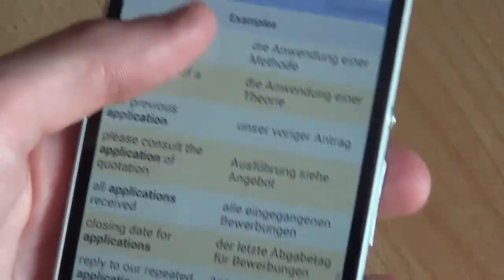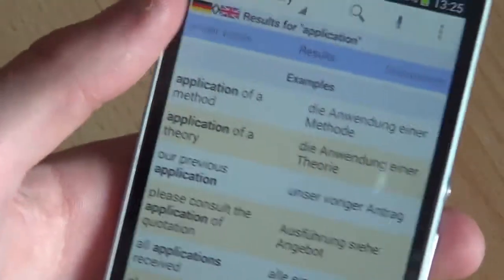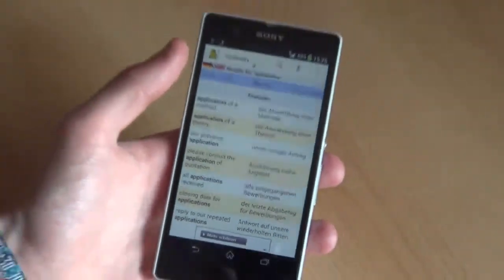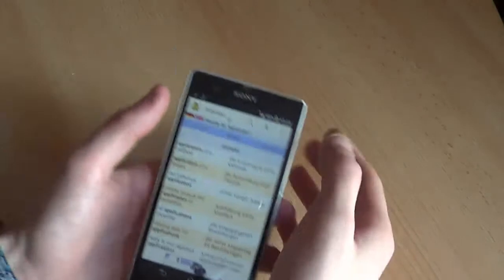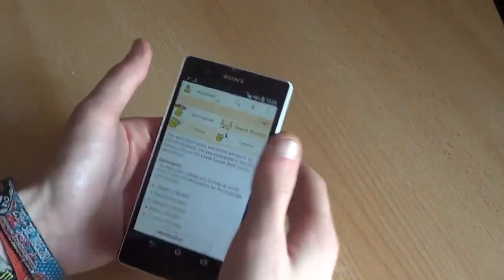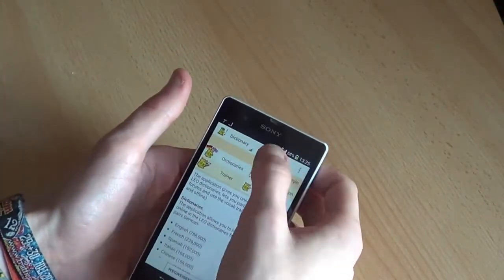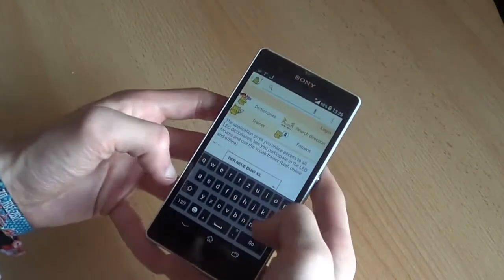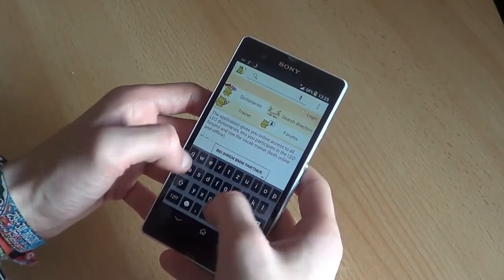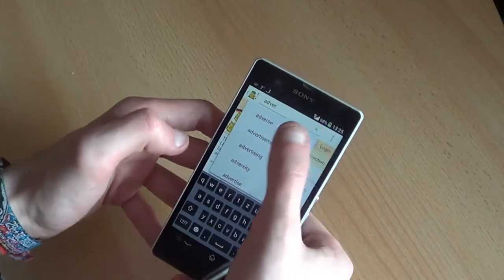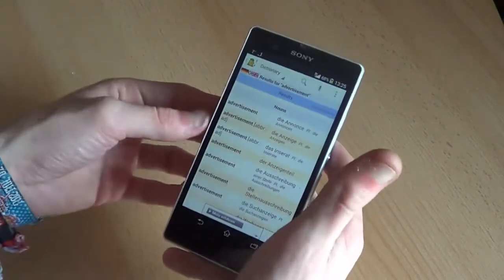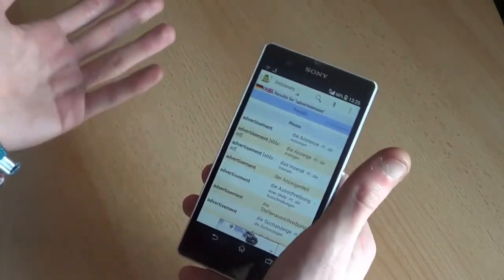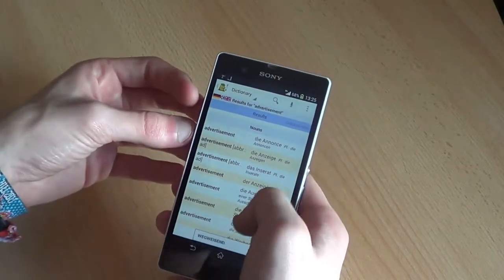There are advertisements at the bottom as well, but I don't mind. It works the same with the written searches. Just type in 'advertisement,' for example, because I just had this word in my head, and you get the exact same results.